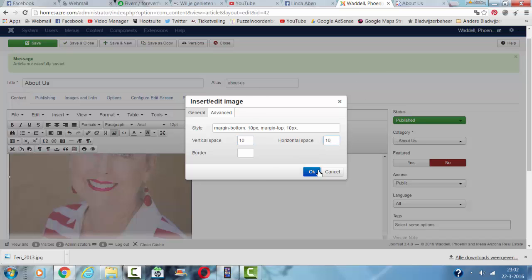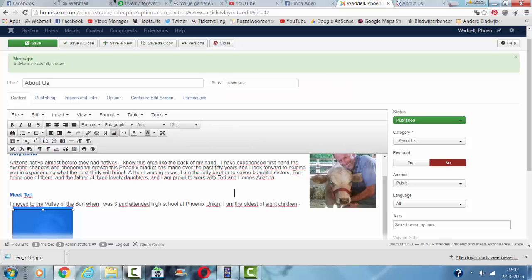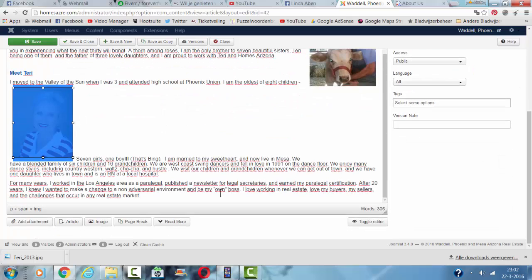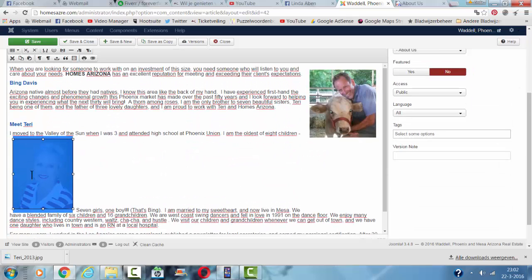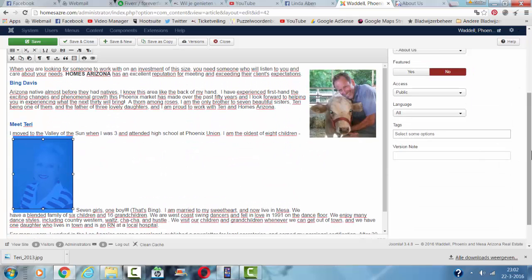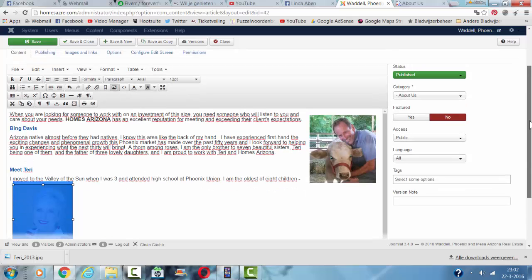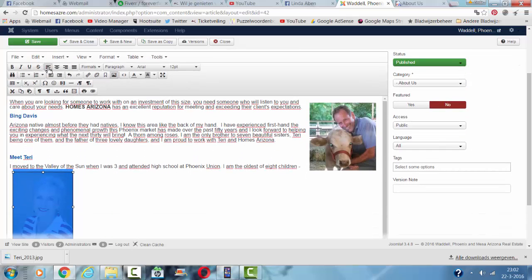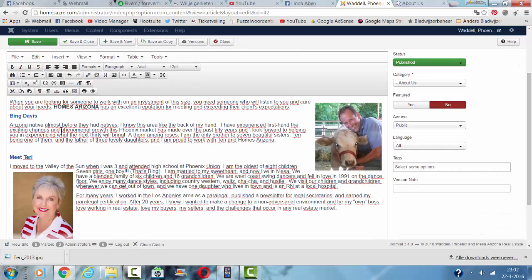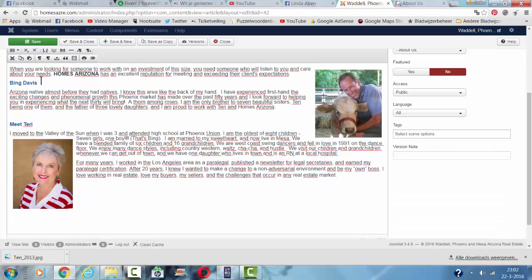Then I click on OK and now it's not centered like I want so I'm going to align left and then I'm going to look how it looks like in the website.